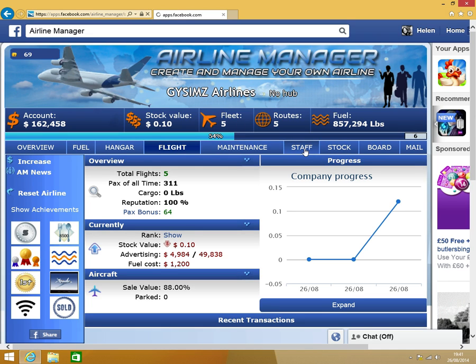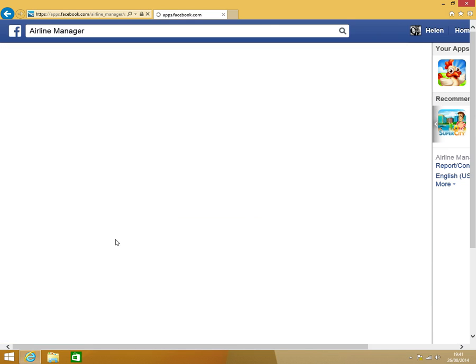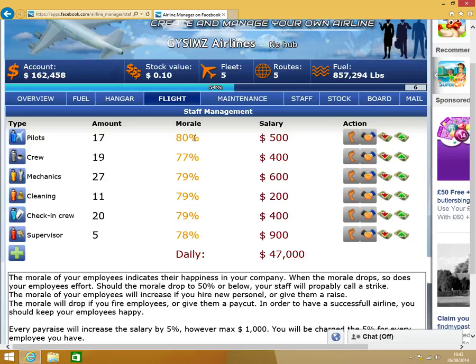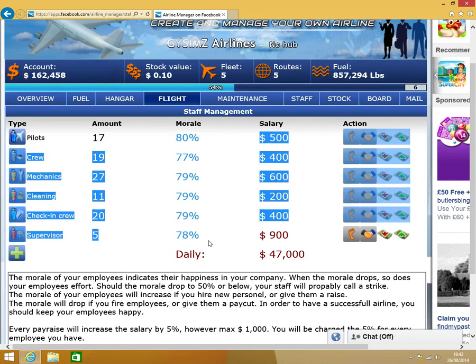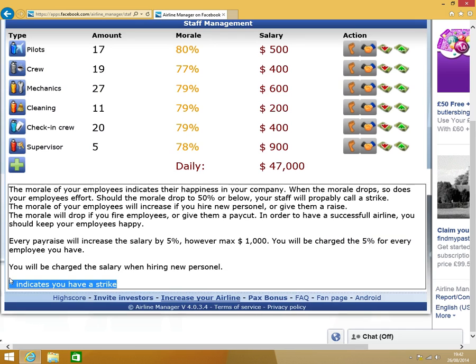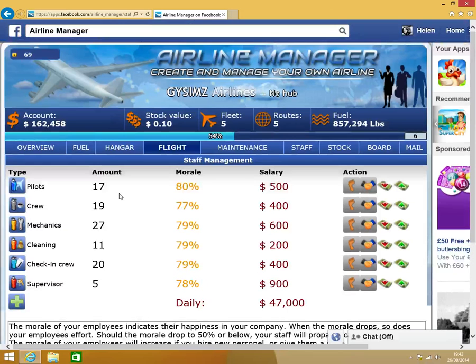As you can see I've got quite a few awards now. Just check the staff ratings. This is where you can check all the morale and how much the salary is. I'm going to keep that the same at the minute because I've got a bit more money. Try and keep those above 80% because otherwise you could go on a strike.